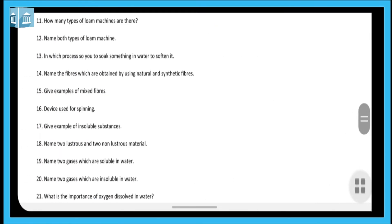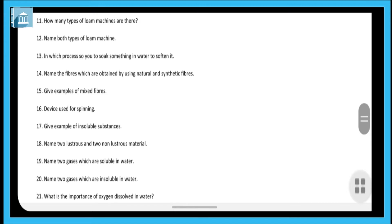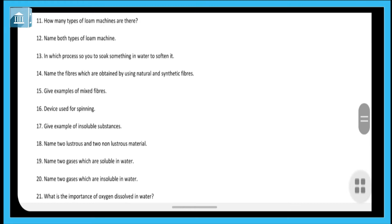Question eleven: how many types of loom machines are there? There are two types of loom machines. The next question asks you to name both types: one is the power loom and the second is the hand loom. These are the two types of loom machines.